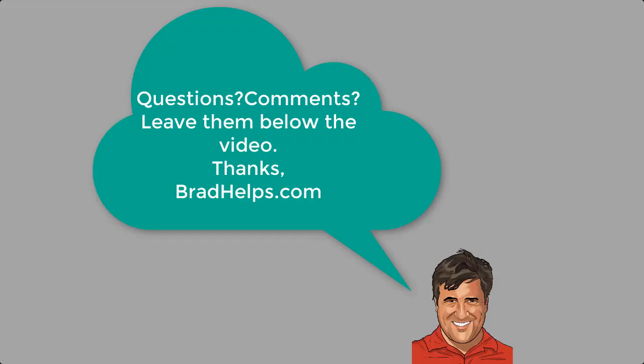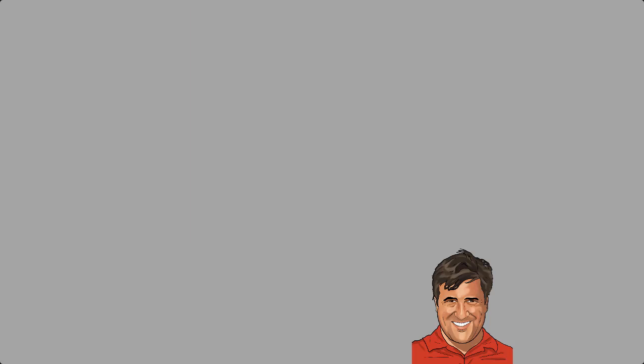If you have any questions or comments, feel free to leave them below the video. Thanks for watching.